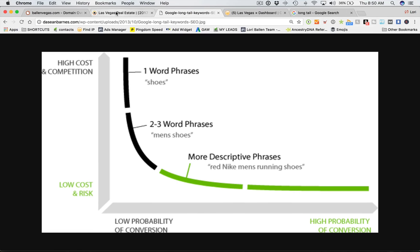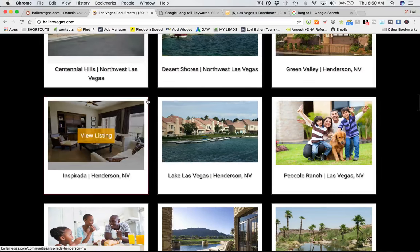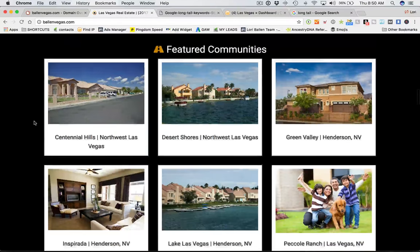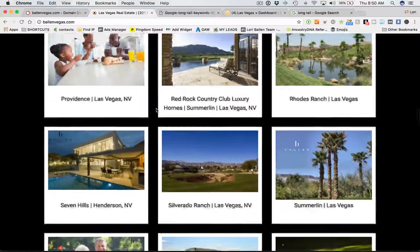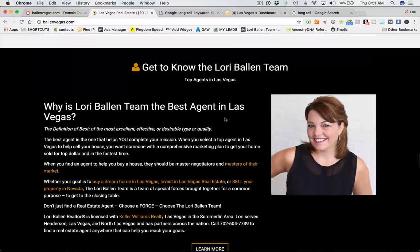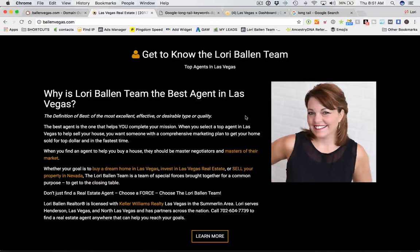For today, we're going to use a real estate website as an example — a real estate website here in Las Vegas. We're going to look at the actual analytics and how this website is winning with long tail keywords. In full disclosure, this website happens to be mine. I have a real estate company in Las Vegas in addition to my marketing company, Ballen Brands, where we build real estate websites, blog posts, and pay-per-click services. I get to use my real estate business as a test kitchen — a science lab to test things and prove things and bring them back to you.